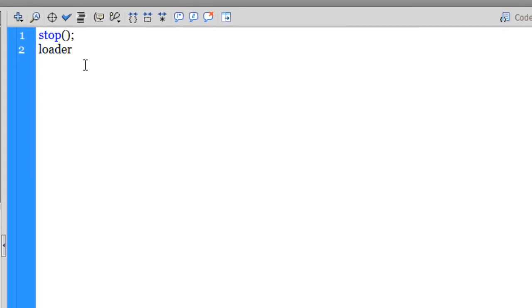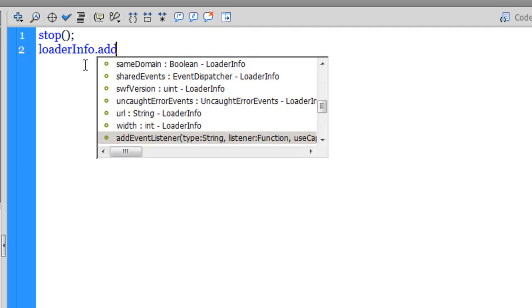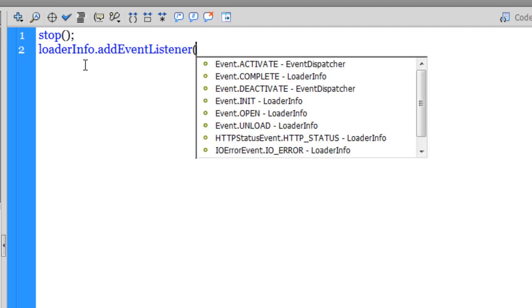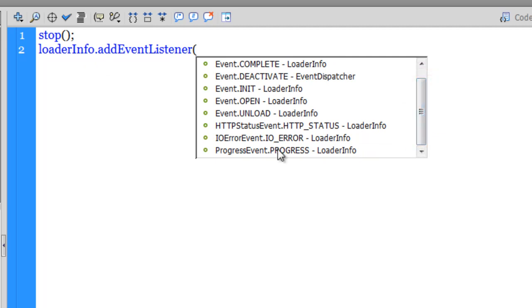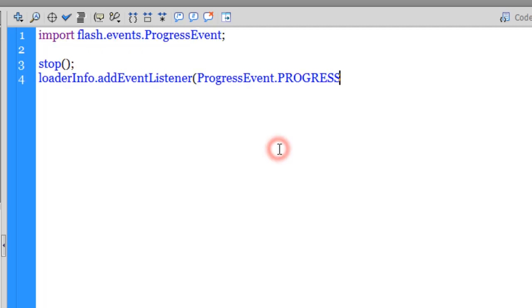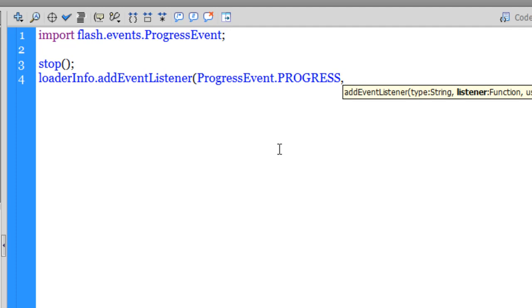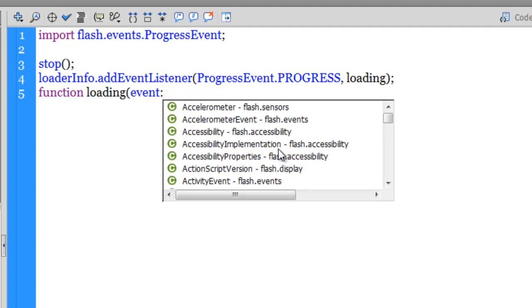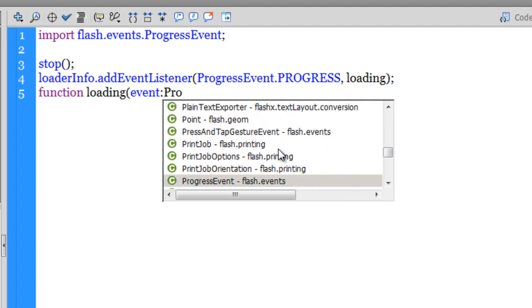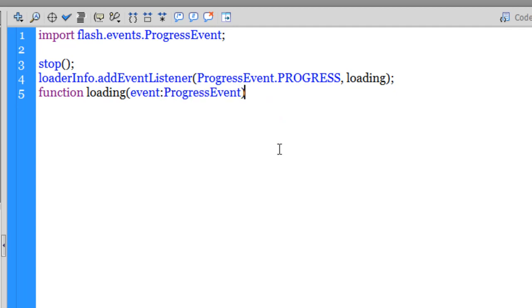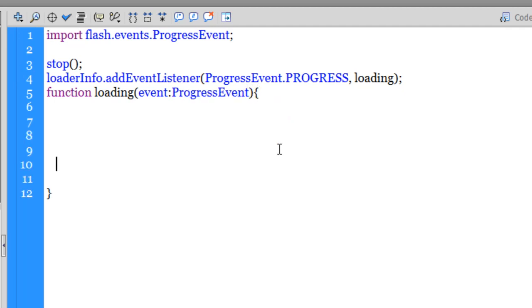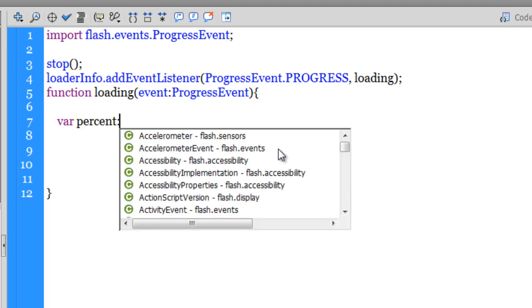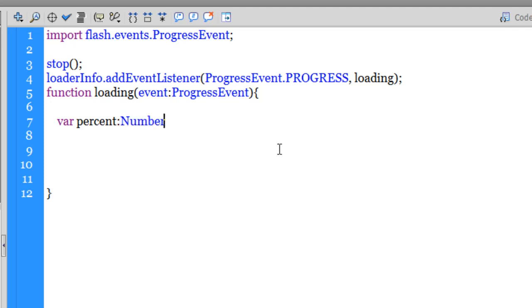So loaderInfo.addEventListener and I'll scroll down and choose the last option which says ProgressEvent.PROGRESS. So as long as the progress is happening or the project is loading, I would want a function called loading to fire. Let me define the function loading. The event is actually a ProgressEvent. Let me define the function.